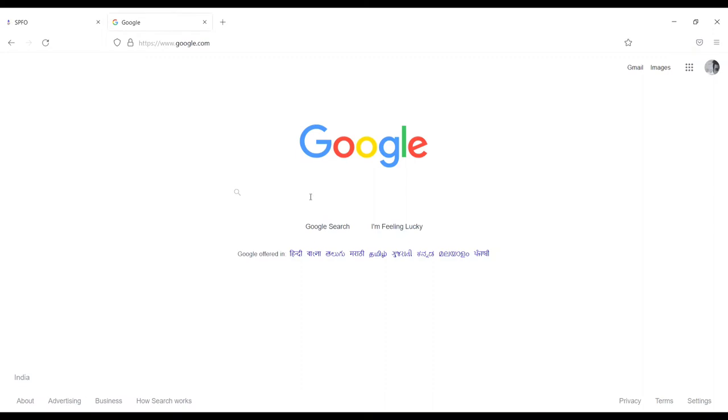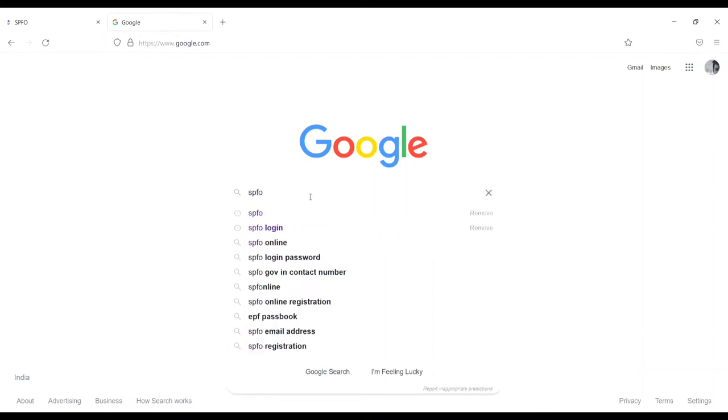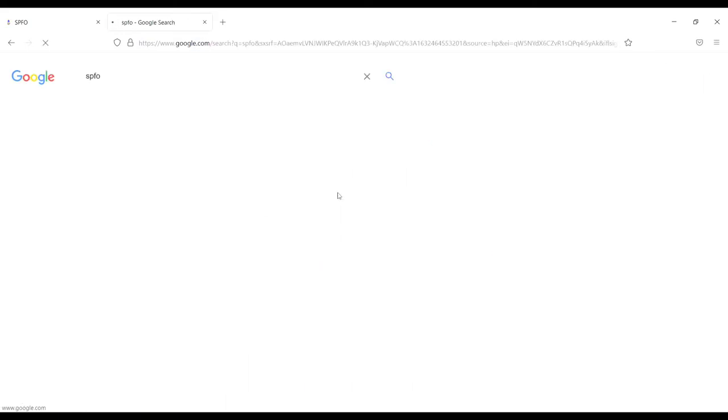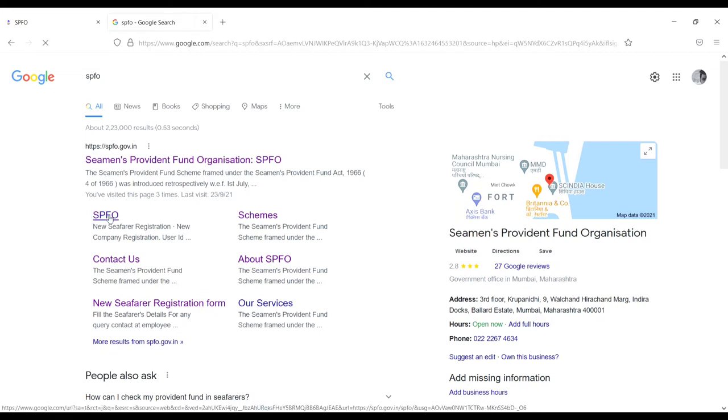First you have to go to Google and type 'SPFO Seamen's Provident Fund.' Here you will see one option SPFO. Just click on SPFO.